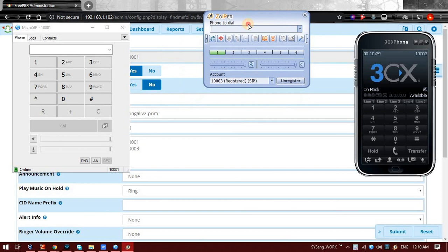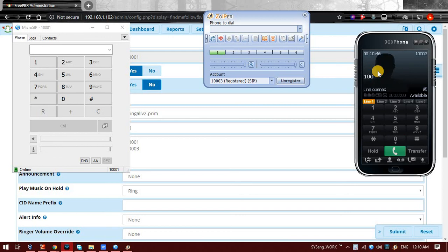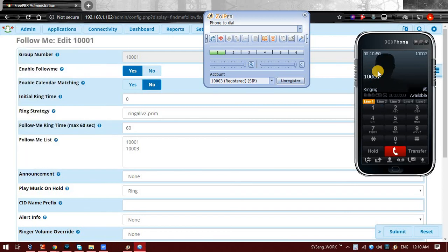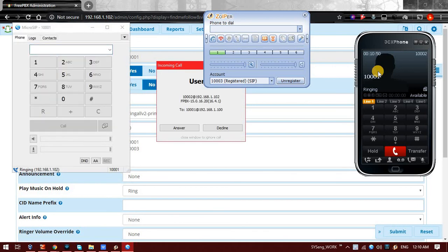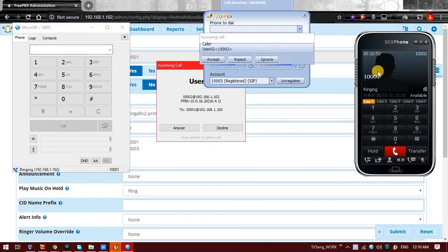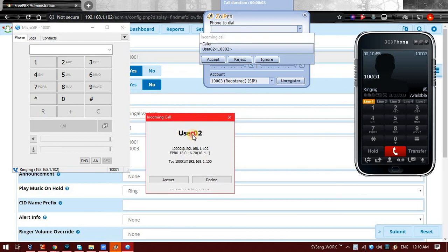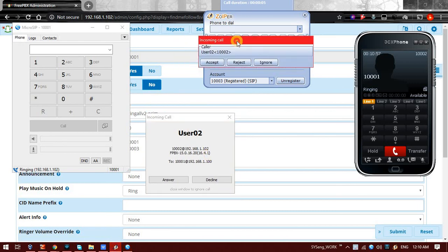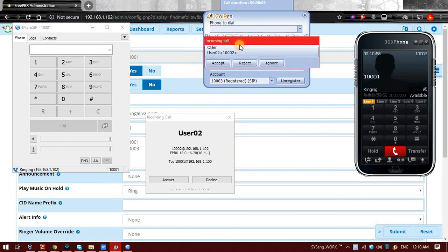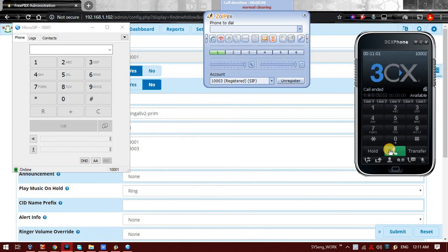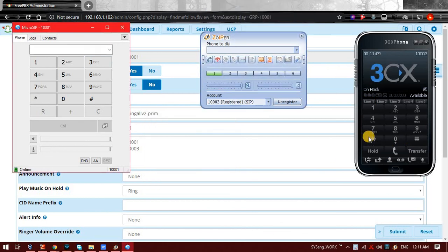We have configured this that if I am calling on 1001, 1001 as well as 1003 should ring. So let's see what is happening. I am calling 1001 from this phone. So you can see that I called on extension 1001, but at the same time extension 1003 was also ringing.